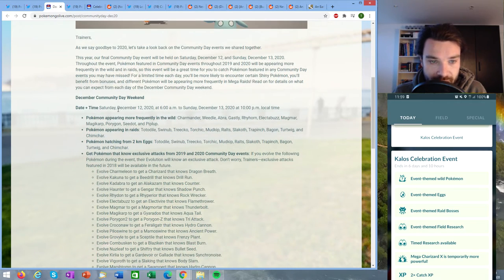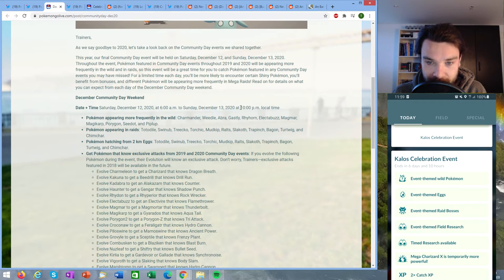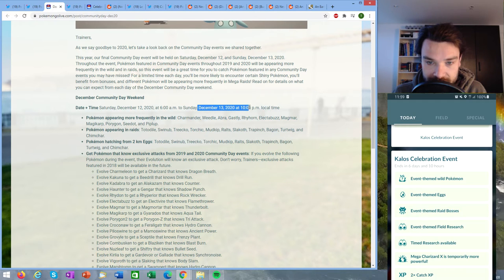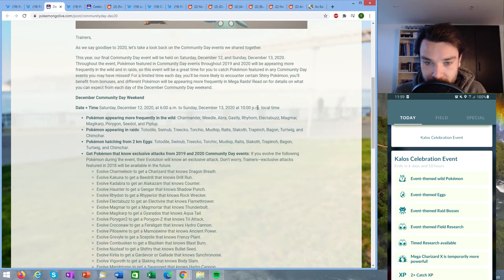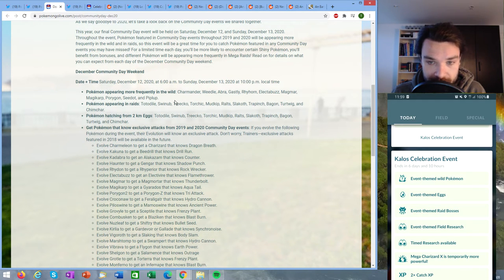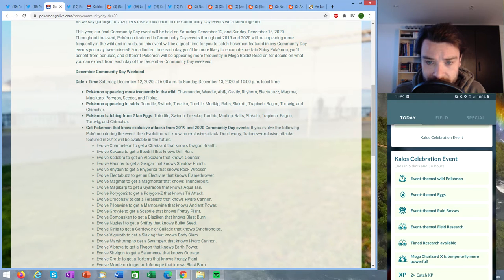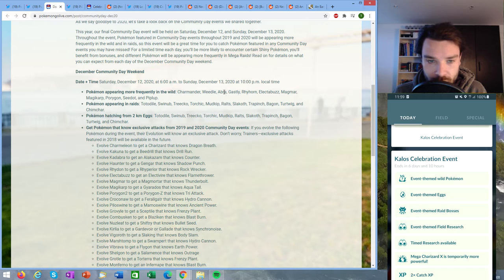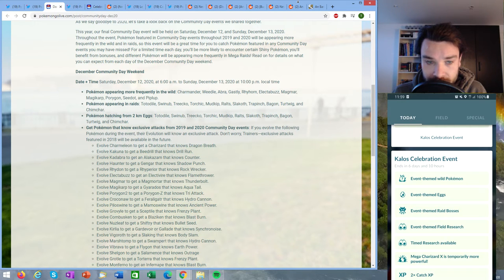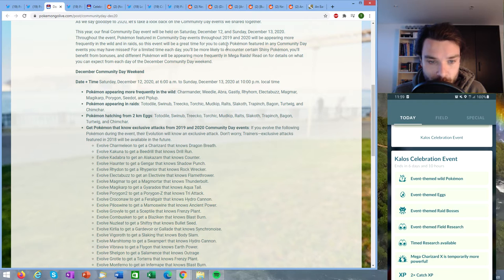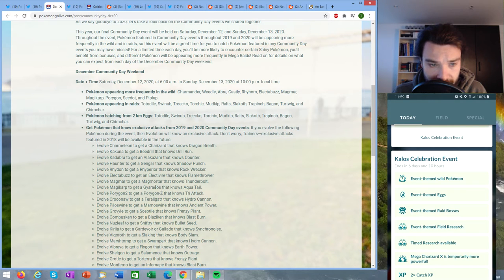December Community Day Weekend is from December 12th at 6 AM local time till December 13th at 10 PM local time. So note that December 13th at 10 PM is the moment that the entire event stops, so also your evolution. These are the Pokémon appearing more frequently in the wild: Charmander, Weedle, Abra, Gastly, Rhyhorn, Electabuzz, Magmar, Magikarp, Porygon, Seedot, and Piplup. That's basically all of the community day Pokémon of this year, while all the community Pokémon of last year will be in raids and hatching from two kilometer eggs.